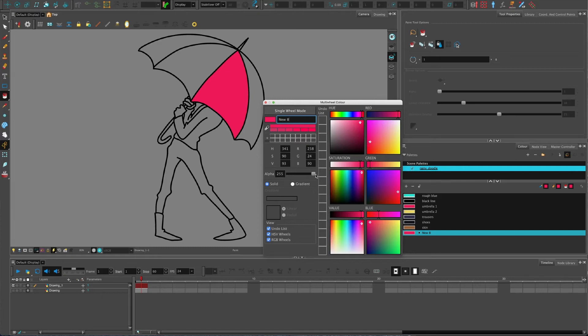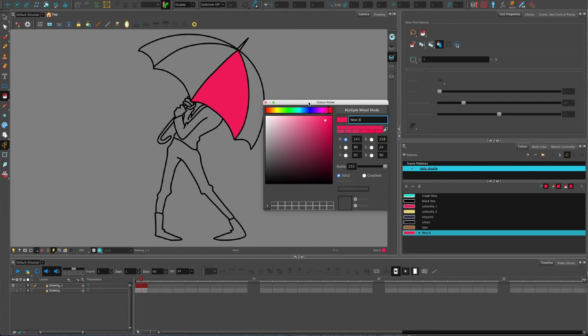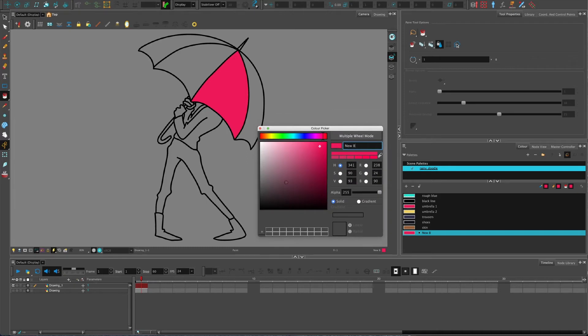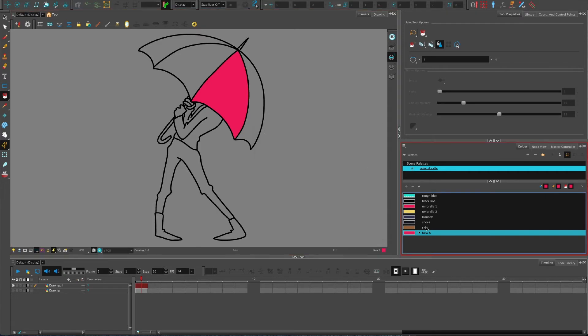You can change those and you can rename like I said in there, or you can just double click on the actual title here and call it something else, so you've got a couple of options there.